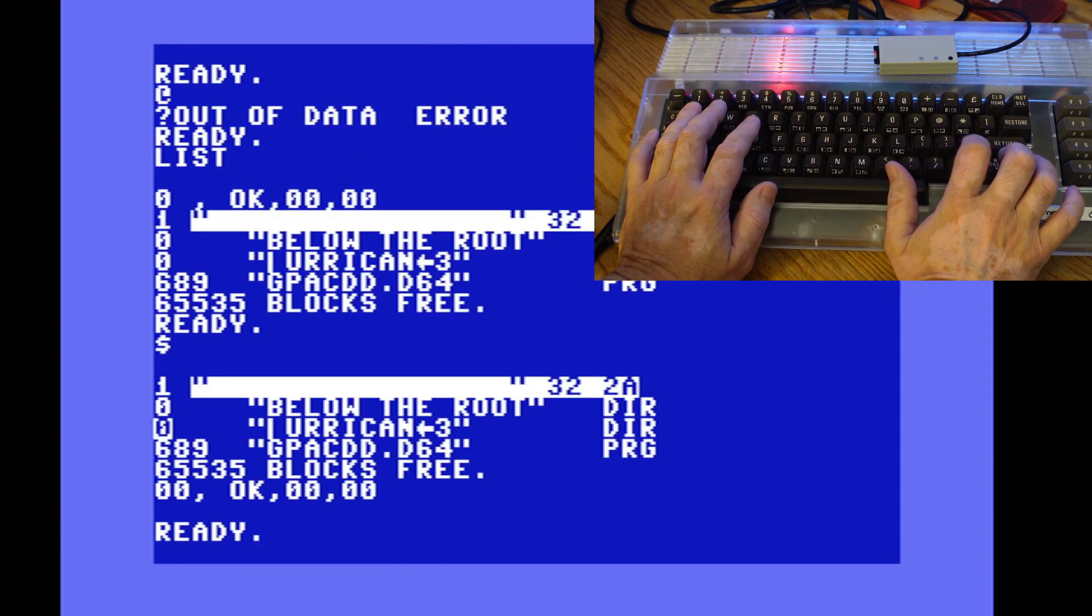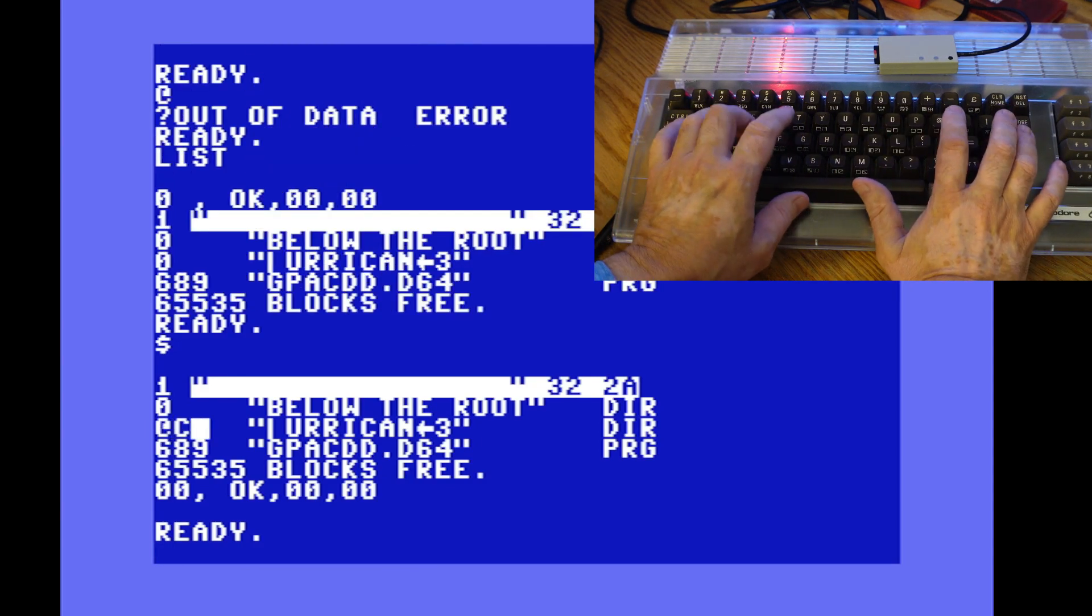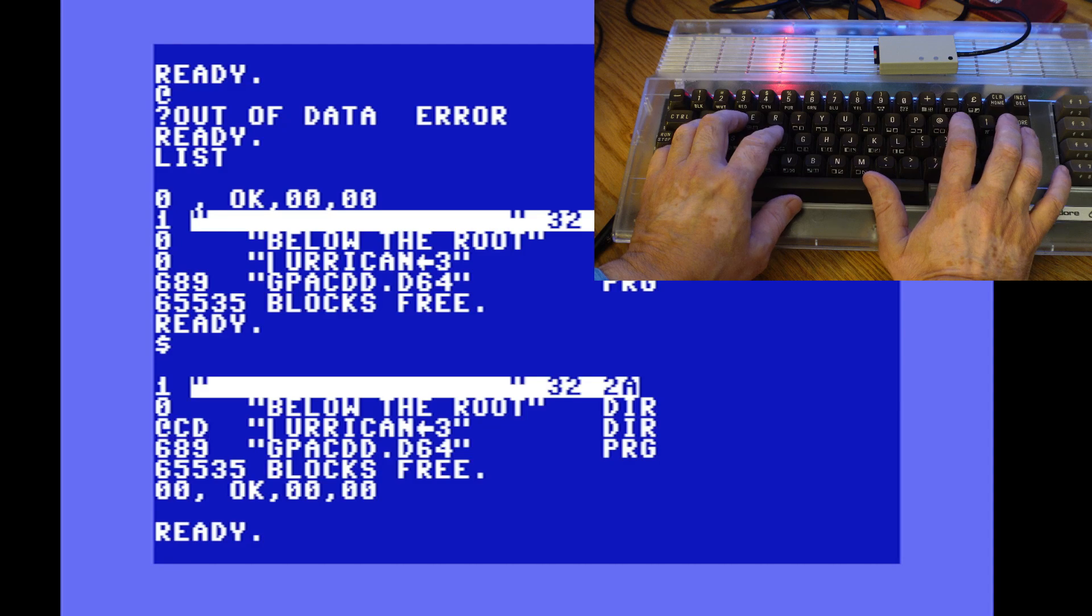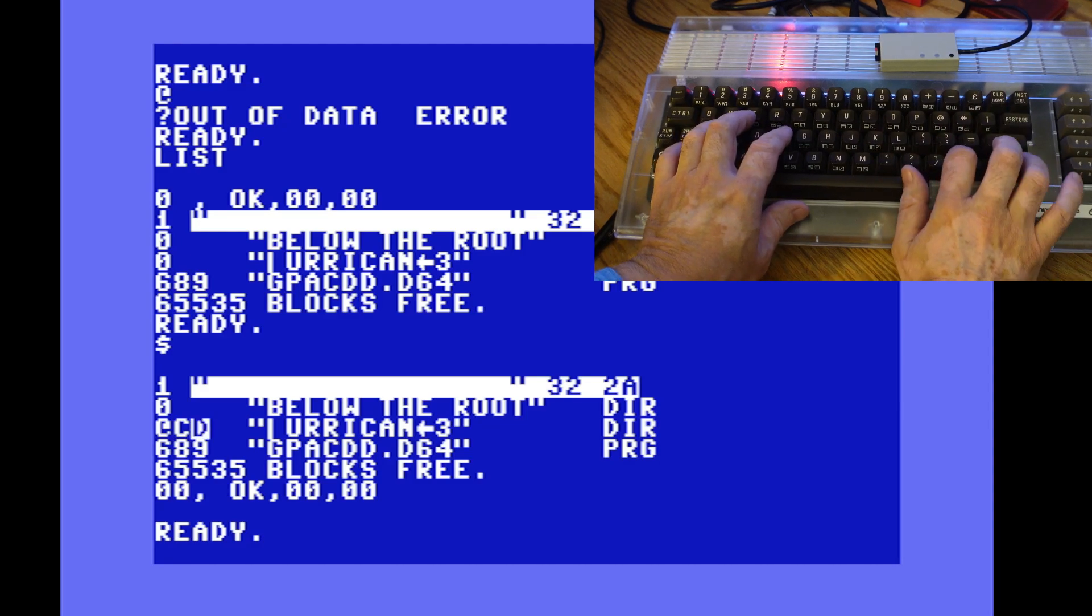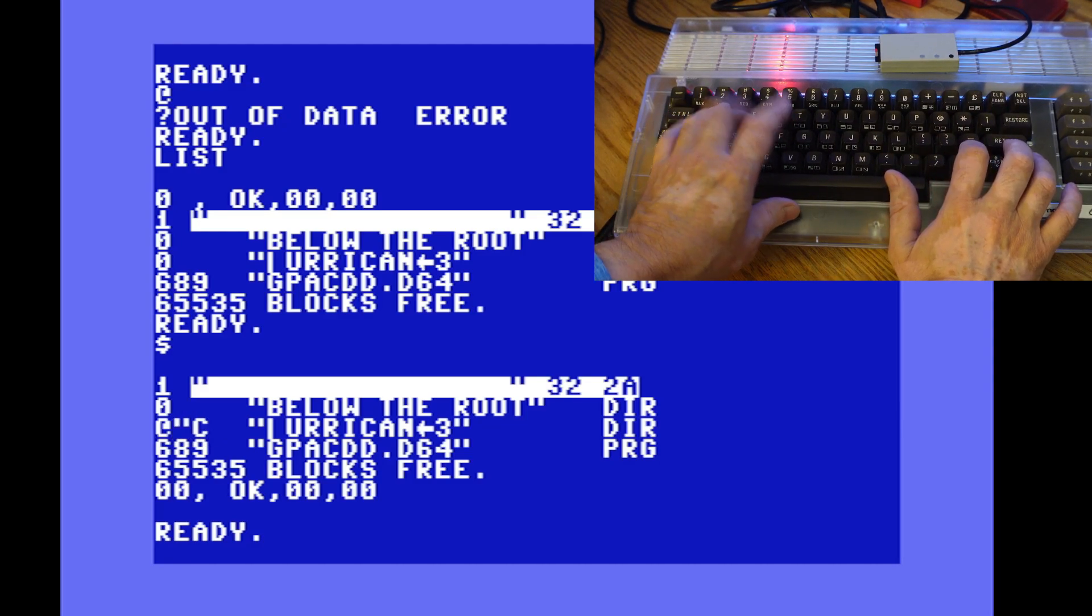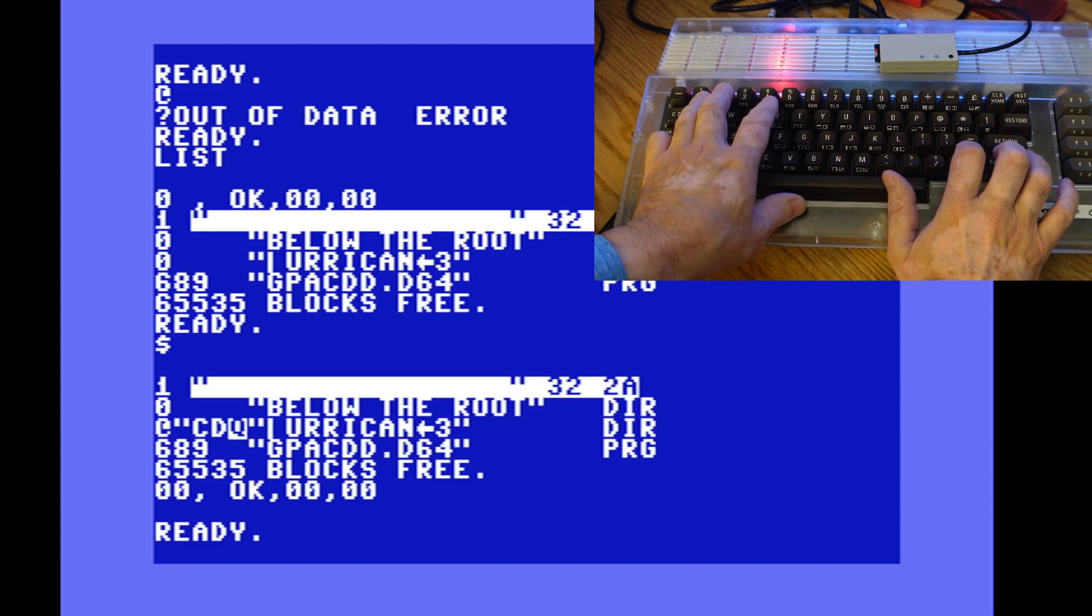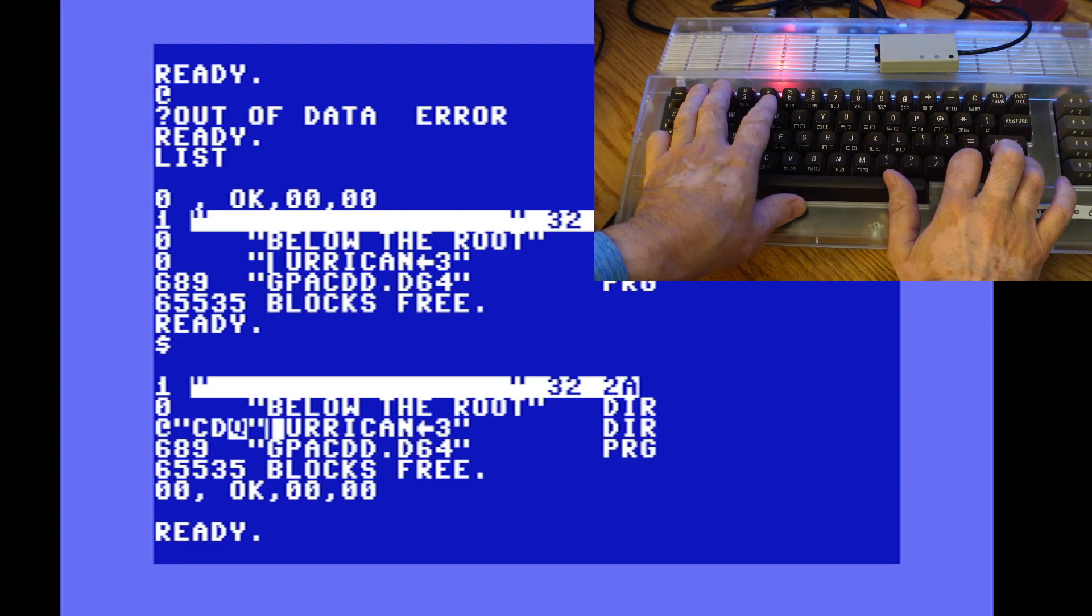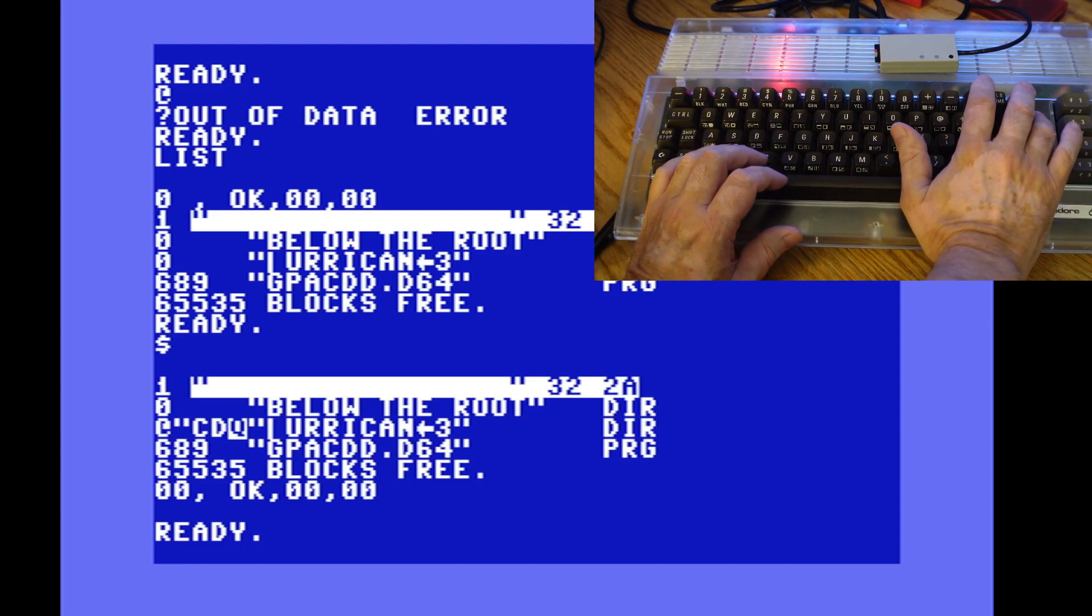Then I was just going to change directories into the Turrican folder. There might be an easier way to switch directories but this is just the way I figured out how to do it using the instructions that came with the SD to IEC device.